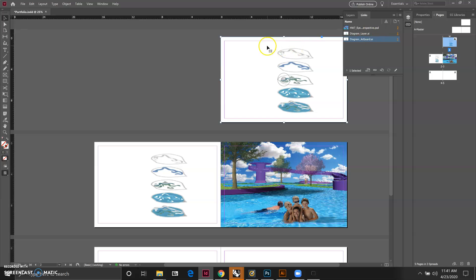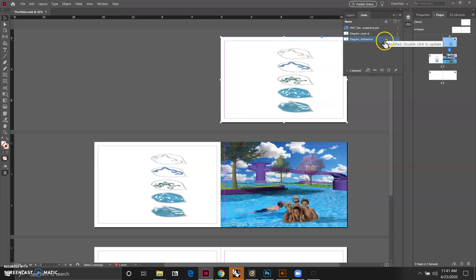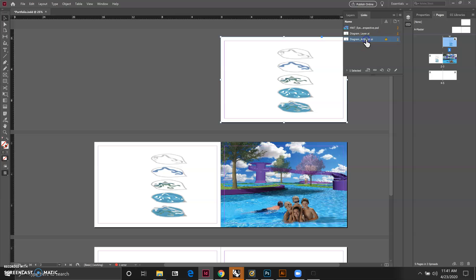So when we go back to InDesign we can see there is an exclamation mark yellow sign that shows up for this file that we were working on. That means the file has been updated and what we're currently seeing in InDesign does not reflect the most current version.